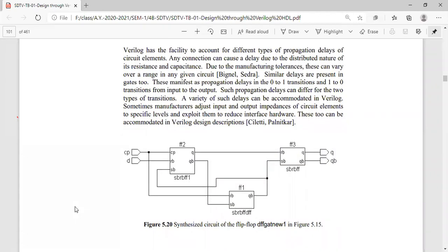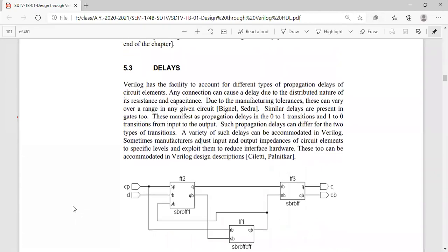We also have delays, which I will discuss in the next class. It is very important — sometimes we wantedly want to introduce some amount of delay, or sometimes due to resistance and capacitance values the getting of input or the final output is delayed. We will see those things in the next class.